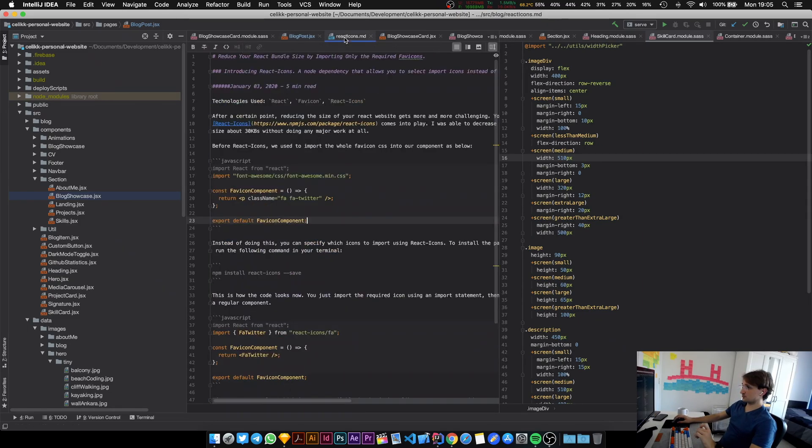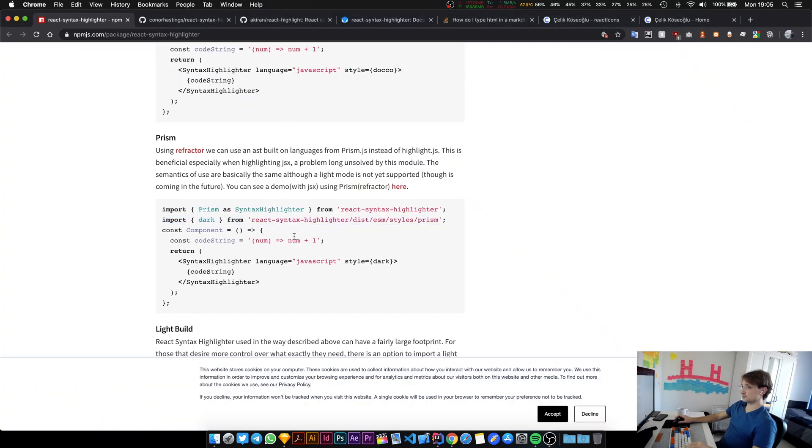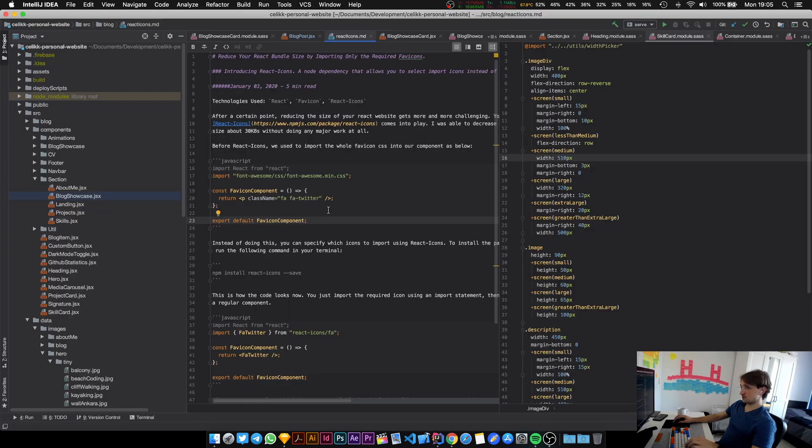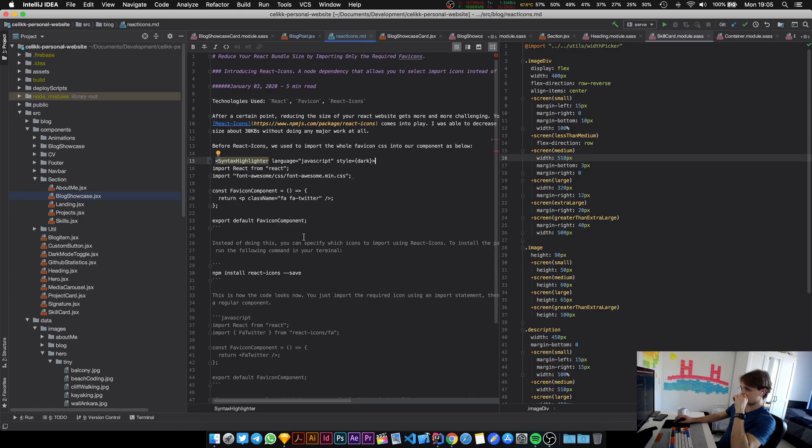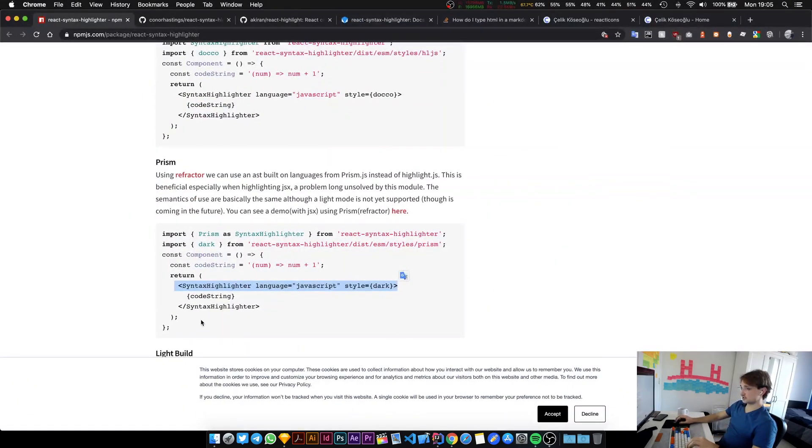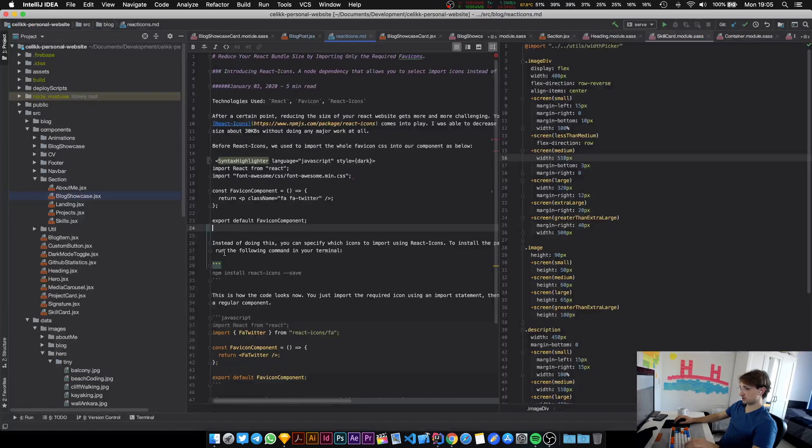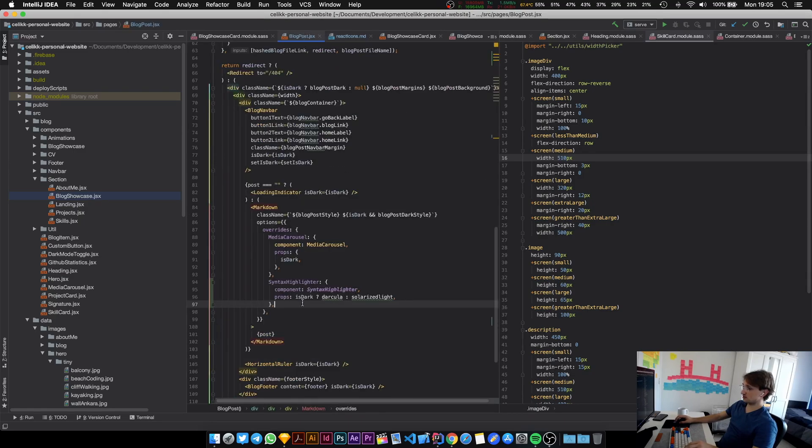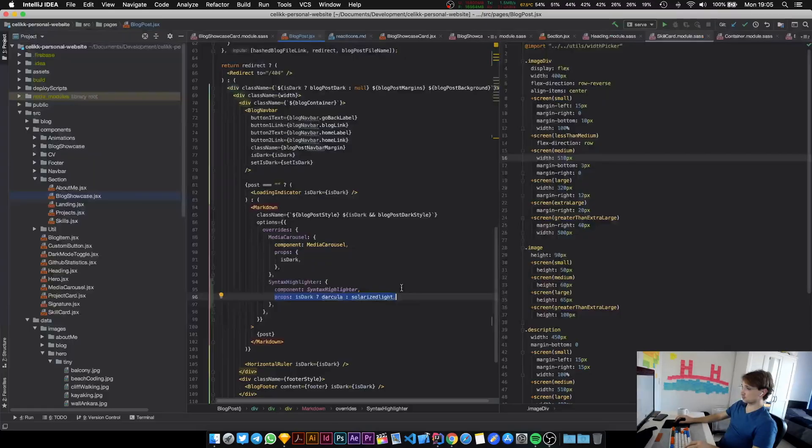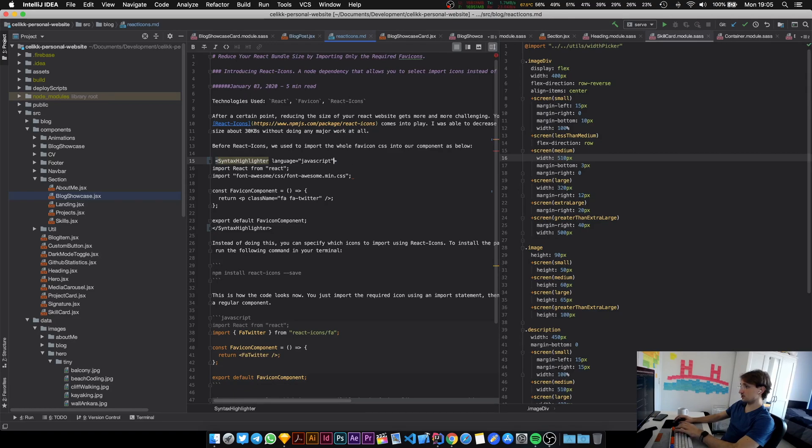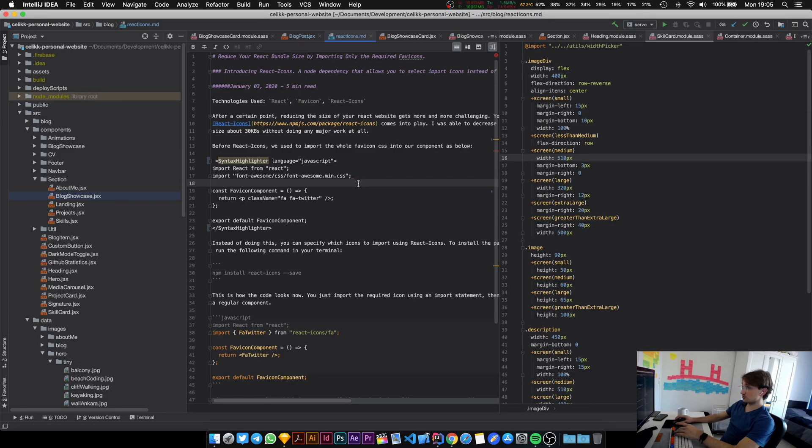I think this might work. Now we need to modify our React icons blog post. How do we use this thing? This is the syntax. I can pretty much replace that part with this one and I need to put the closing tags. We are providing style as a property in here so we can get rid of that. This should work. Language is JavaScript and yeah it seems to be fine.